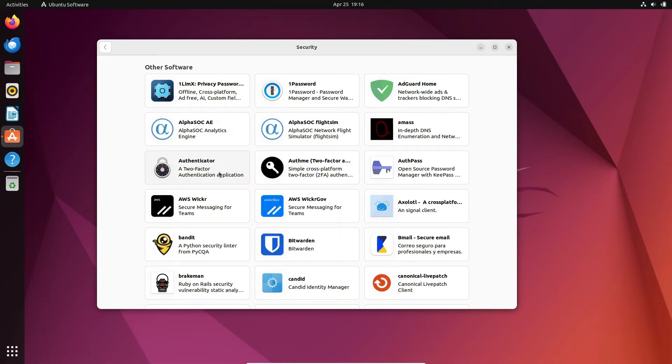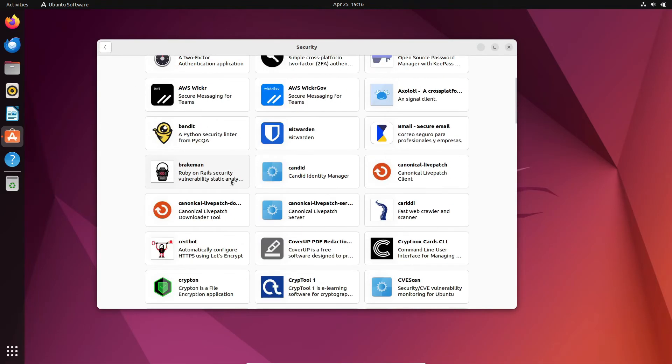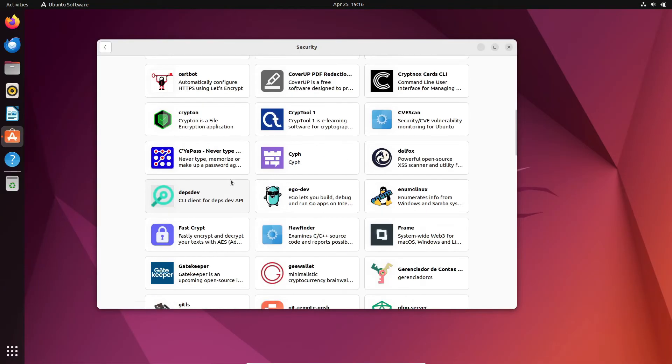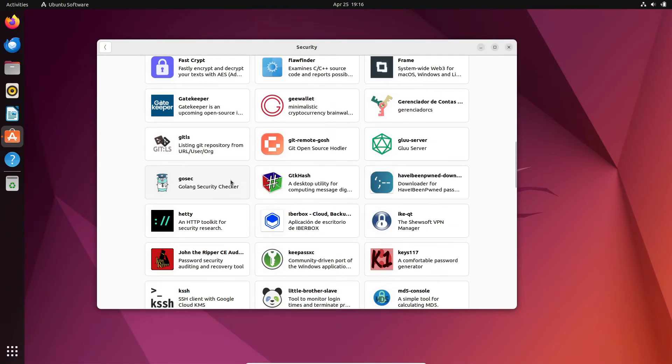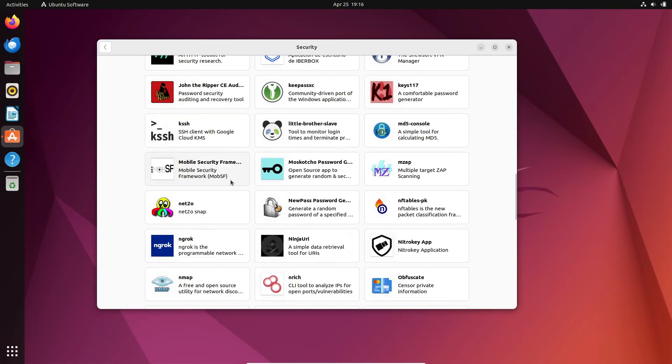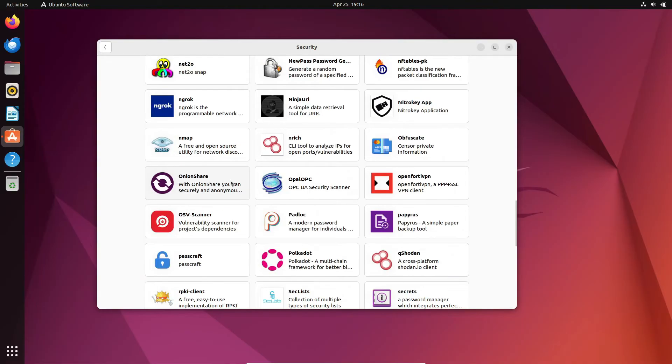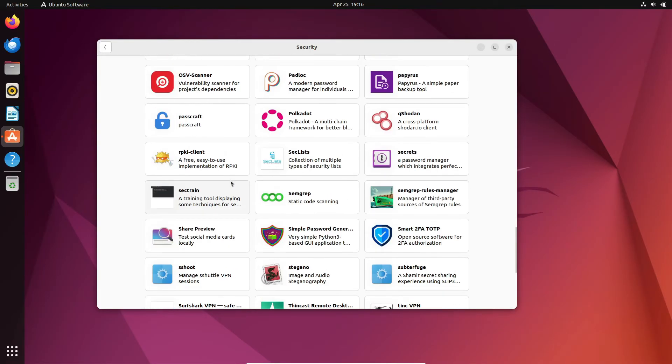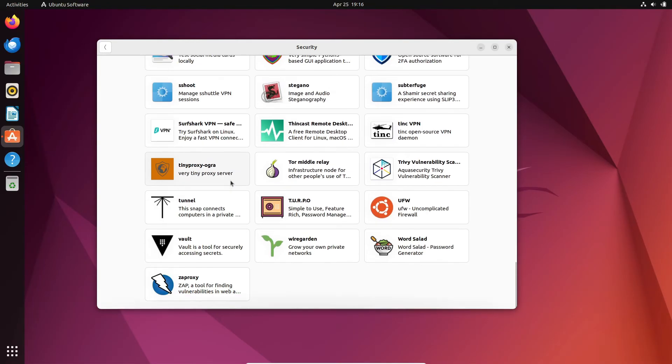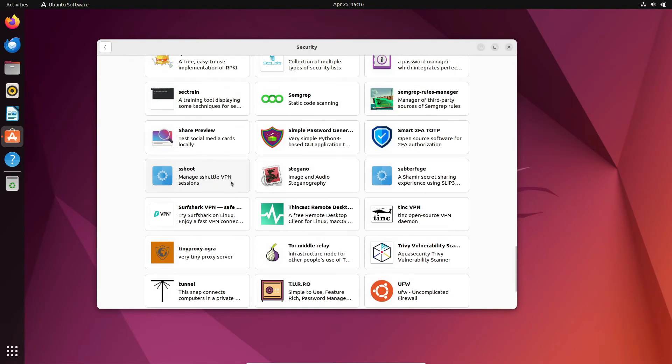In conclusion, Linux is a fantastic choice if you prioritize security. With its strong defenses and centralized software management, Linux offers a level of protection that's hard to match.